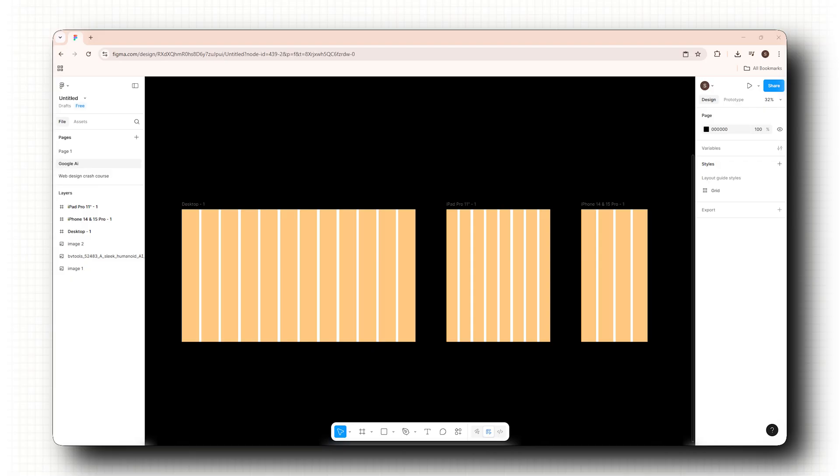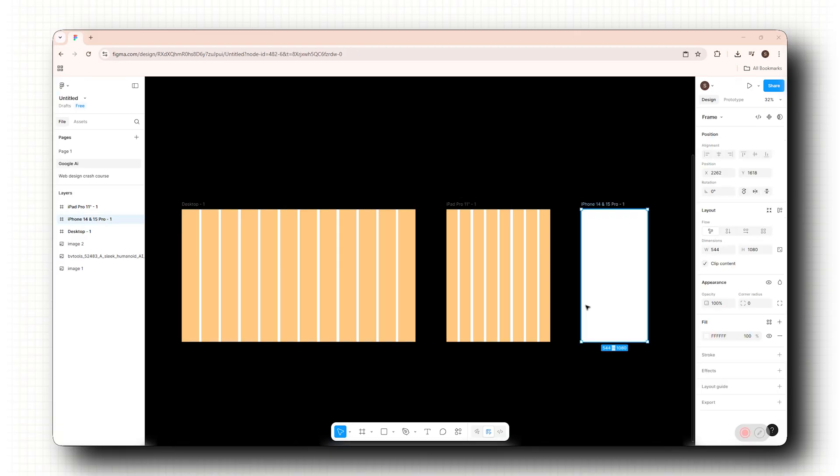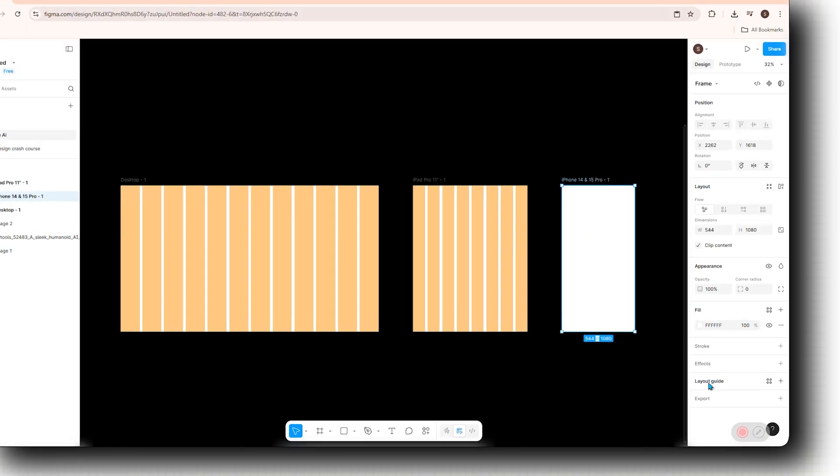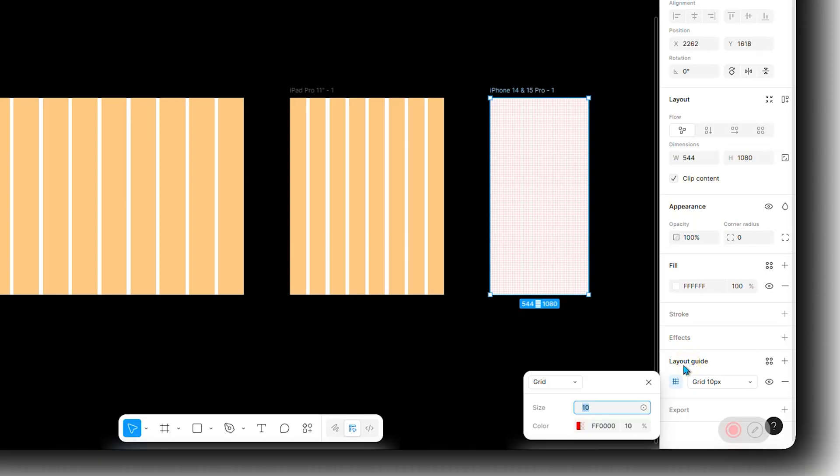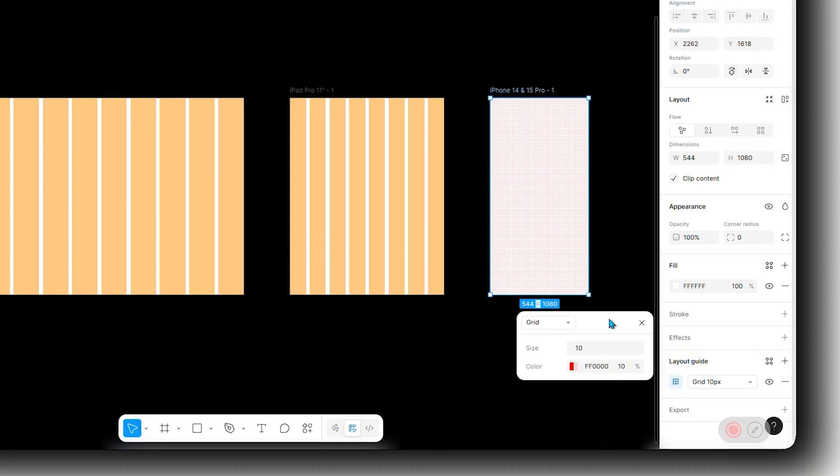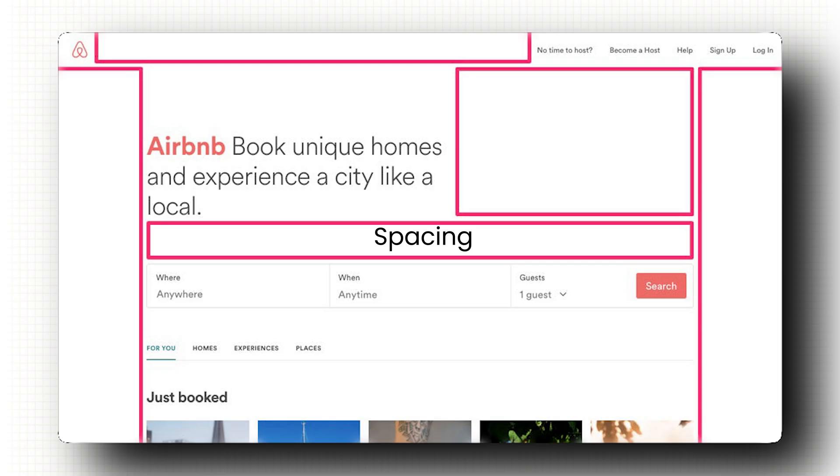Start with grids. I use 12 columns on desktop, 8 on tablet and 4 on mobile. That gives me enough flexibility to split things into halves, thirds or quarters without breaking my flow. If you're using Figma, you can just select the frame, hit layout grid, switch to columns and you've got a foundation.